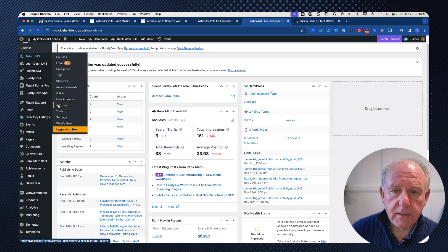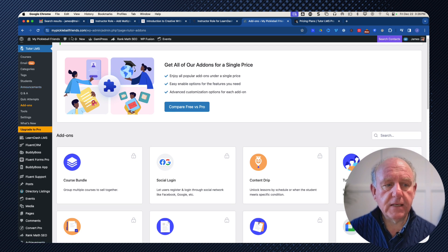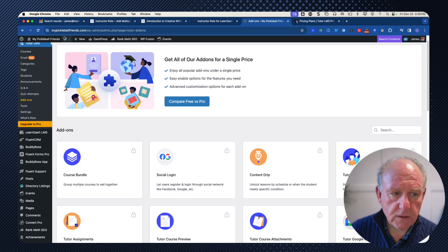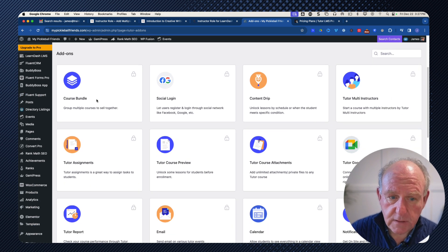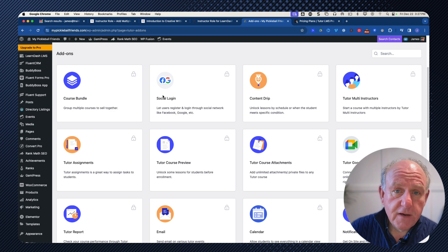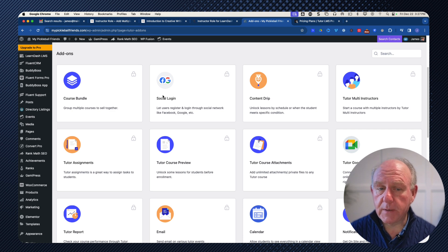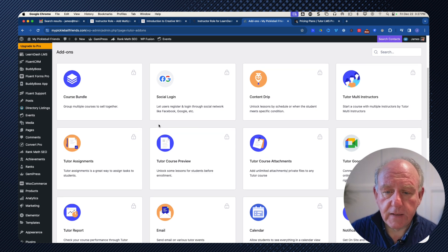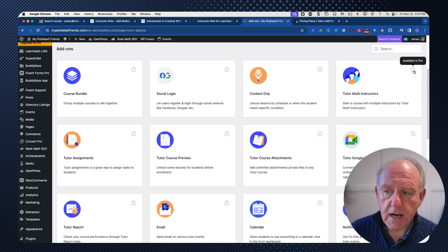Going to the add-ons, these are available with the paid version and give me an idea of the different pieces available. The first is course bundles, which allows us to bundle courses. There's a nice one for social logins — one of the big problems with WordPress sites is managing usernames and passwords across different plugins, and more importantly stopping spam. Using social logins is a real benefit in that respect.